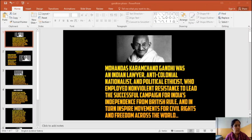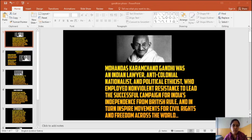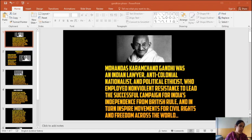Good morning students! As in the previous class, we were discussing about the different phases of Indian national movement. This Indian national movement was divided into three phases: the moderate phase, the extremist phase, and the Gandhian phase. We have discussed the moderate and extremist phases, and also the Swadeshi movement which was launched by the extremist phase in the year 1905 to 1920.